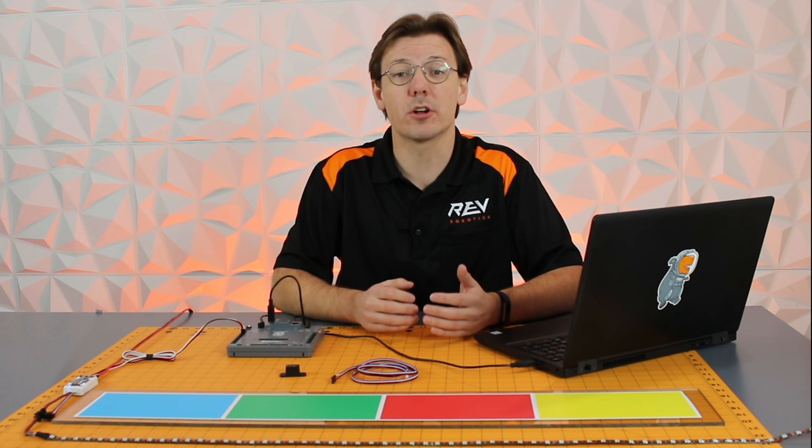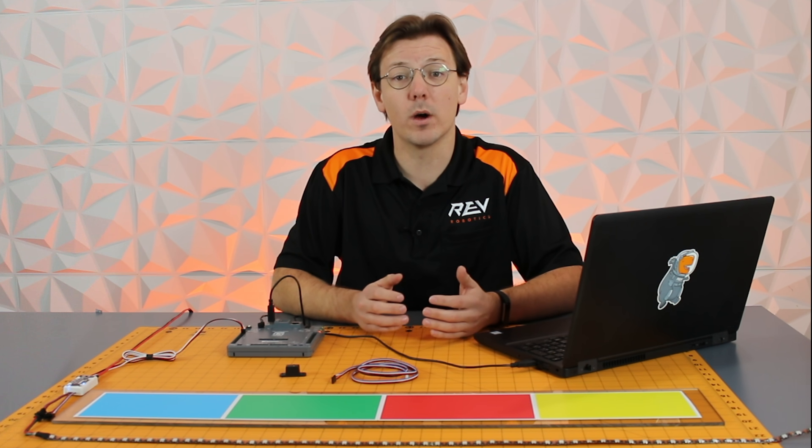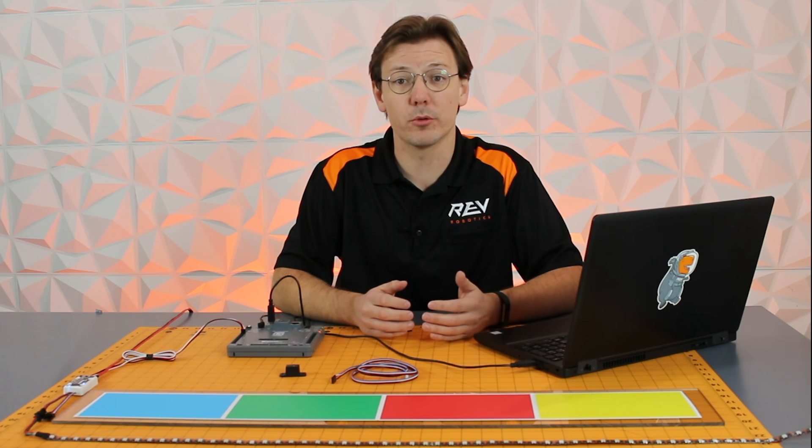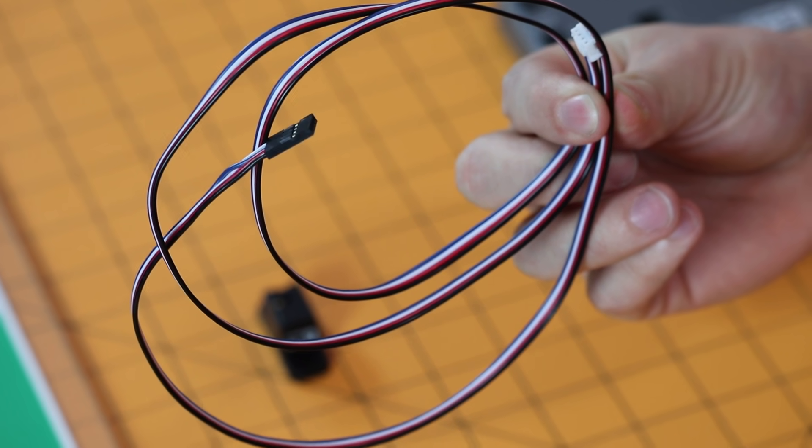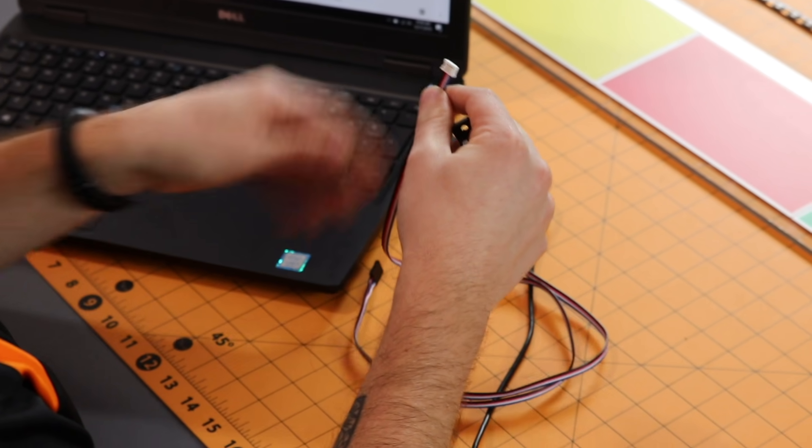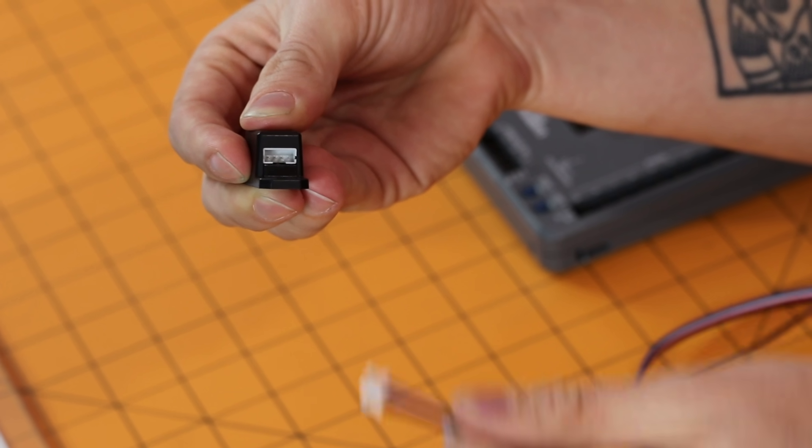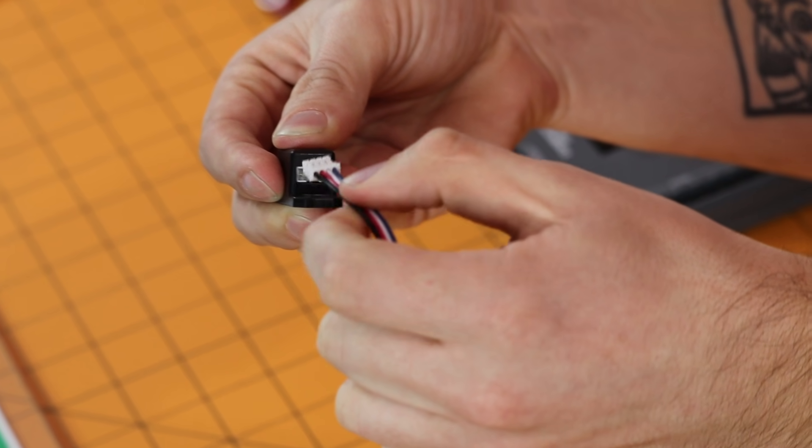So let's get started by showing you how to wire this to your Robo-Rio. Using the included cable, take the 4-pin JST end and plug it into the color sensor.